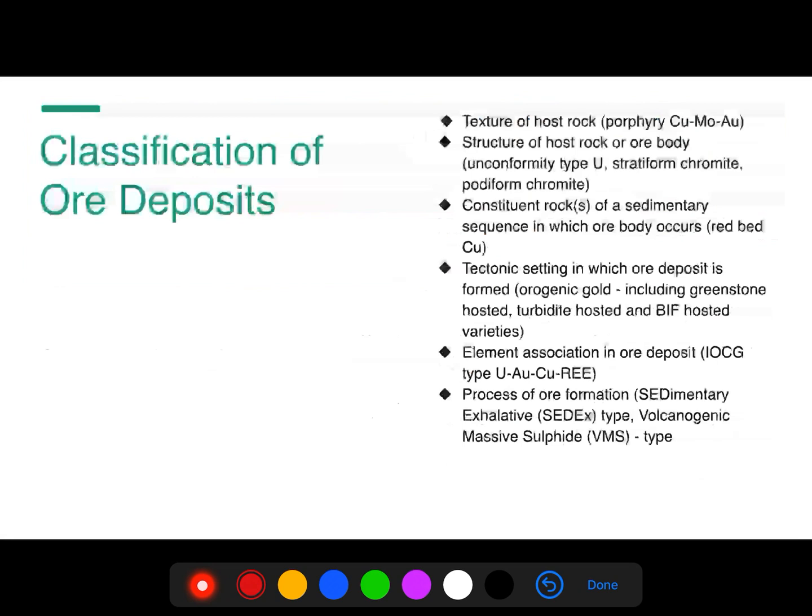Texture of host rocks is also used as a classification scheme — for example, porphyry-type copper-molybdenum-gold deposits. Additionally, we have the structure of host rock or ore body, whether it is a constituent rock of a sedimentary sequence in which the ore body occurs. Tectonic setting, element association in the ore deposit, and the process of ore formation are also used as schemes for classification of ore deposits.